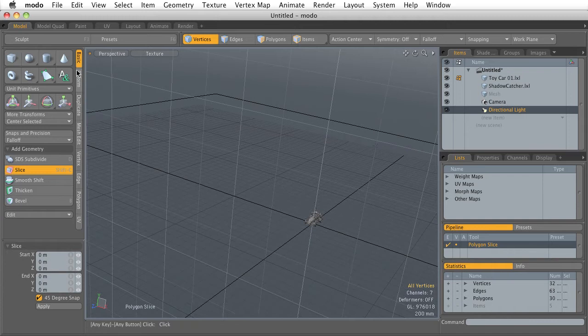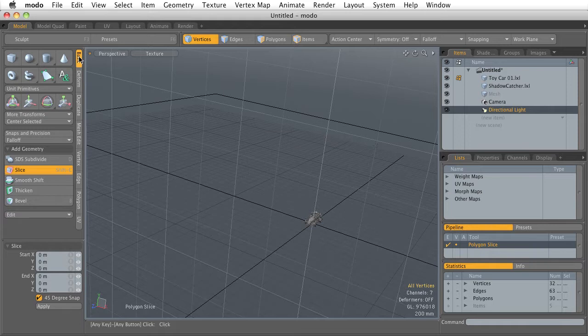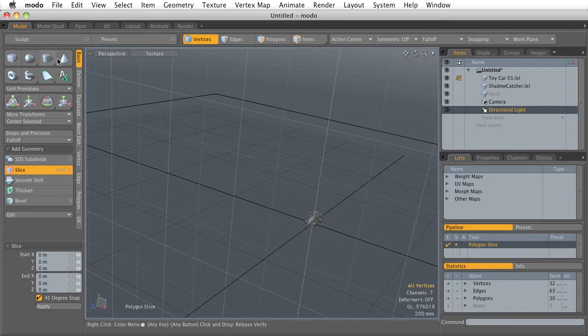One other common UI theme in Modo are these vertical tabs. You're going to see them everywhere. And these vertical tabs again are collections of tools.